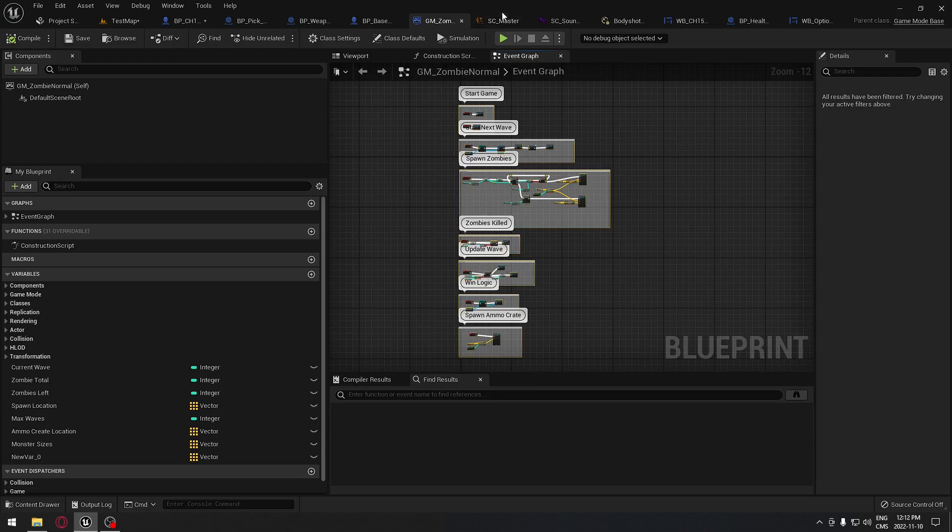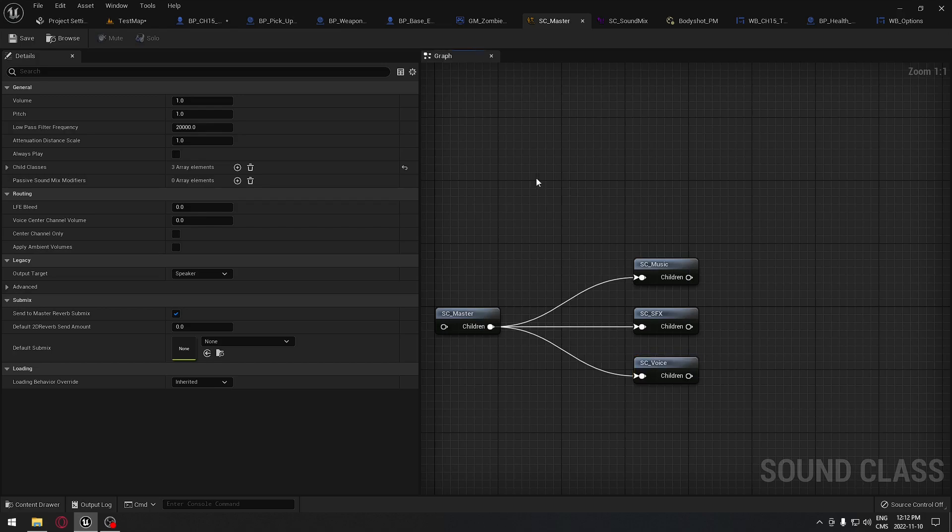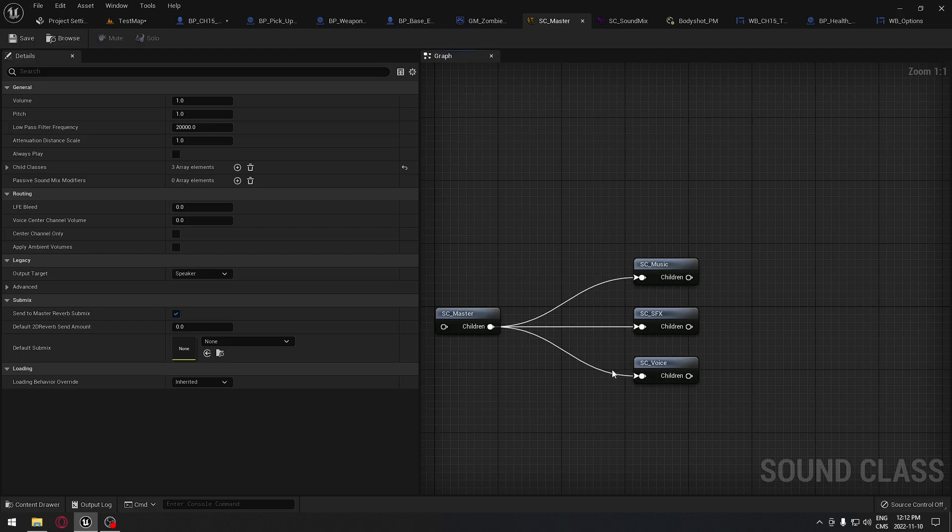We're going to have some different sounds in the game, so we're going to have to control those sounds by category. For example, music or special effects like explosions, gunfights, and things like this. We're going to have the voices that we can also use if we want.